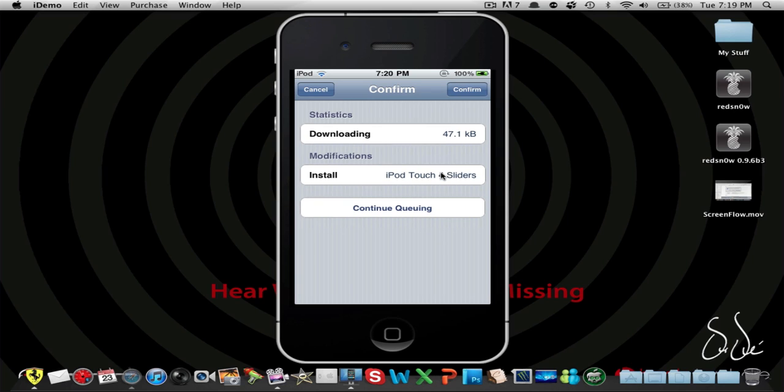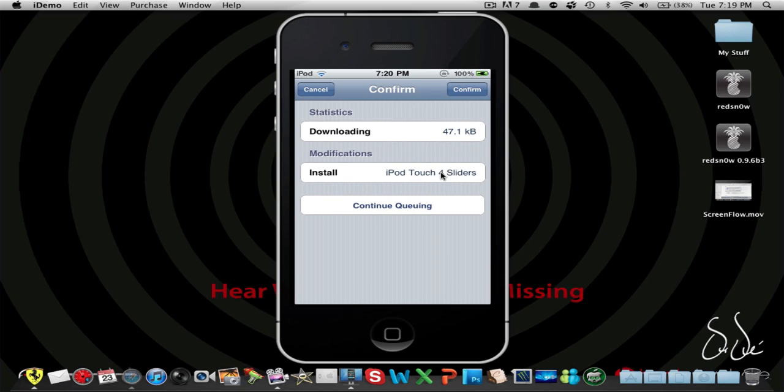All right, as you guys can see, here it has statistics which is the memory it would take up, and then we have the name modifications. Now we can press continue queuing or whatever it's called, so you could add more stuff, and then confirm to install, or you could just hit cancel.